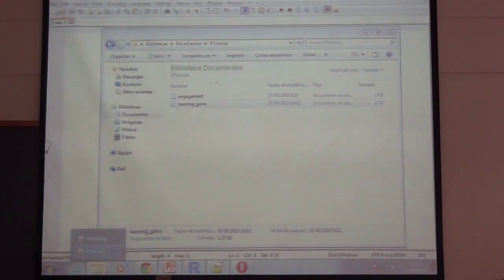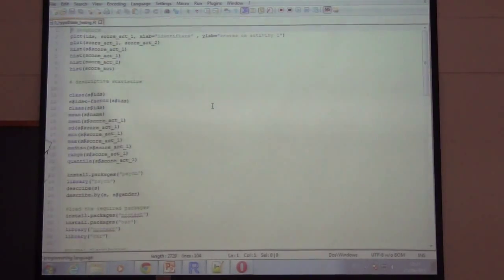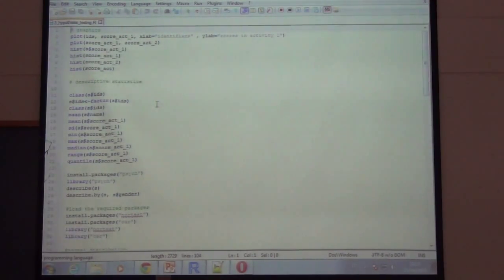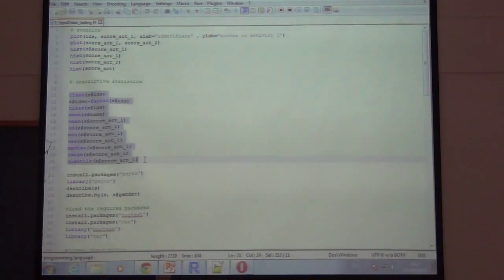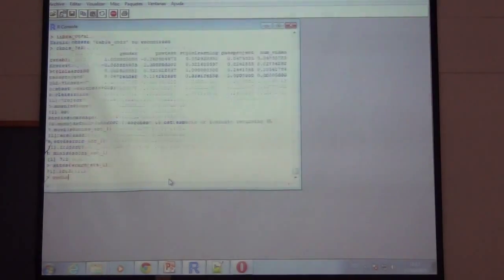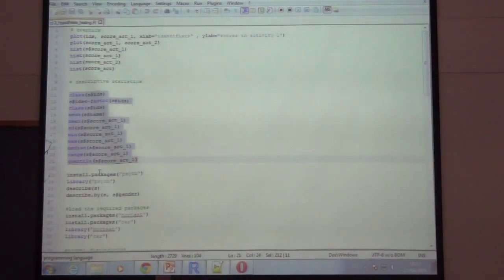Now let's open script number three — this is about inferential statistics. First, for descriptive statistics such as calculating the mean, standard deviation, minimum value, maximum value, and so on, we use these commands — they are self-explanatory. For example, about the grades in activity one, we calculate the mean, standard deviation, and median. If we want descriptive statistics for all variables in a data frame at once, we need to install the psych package.